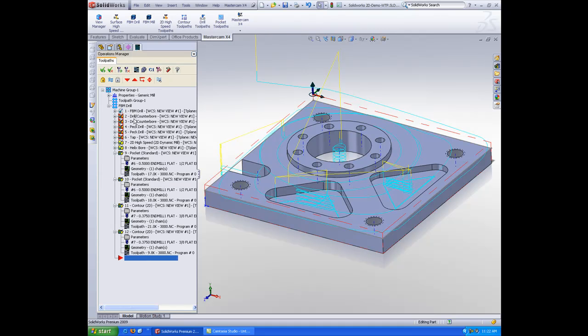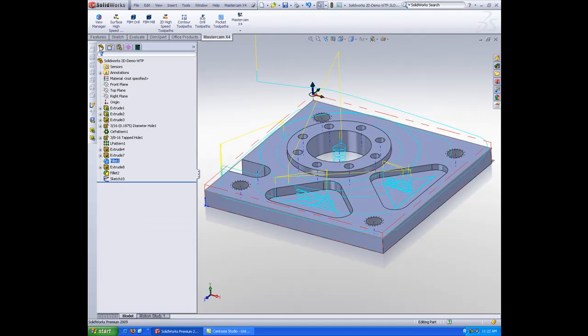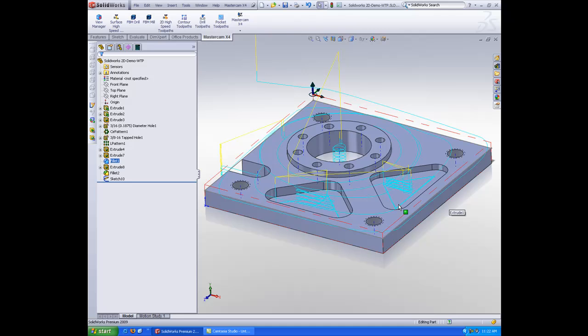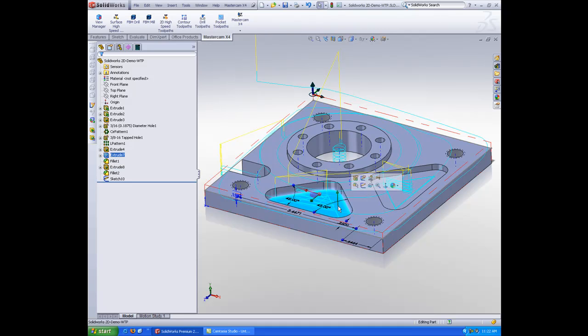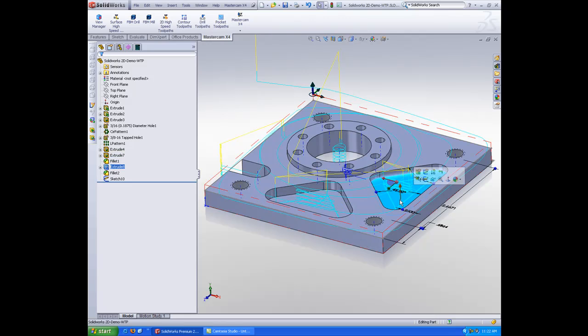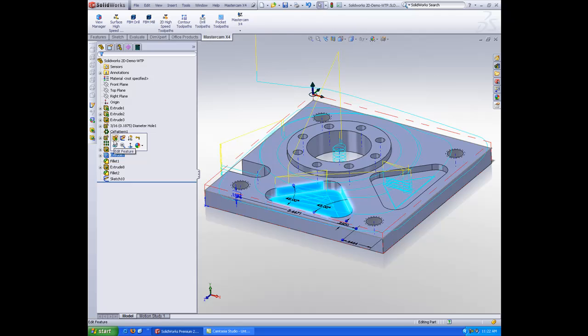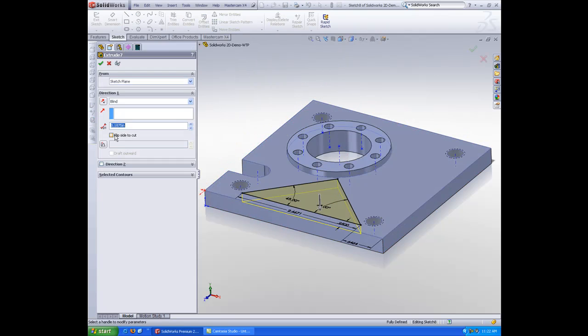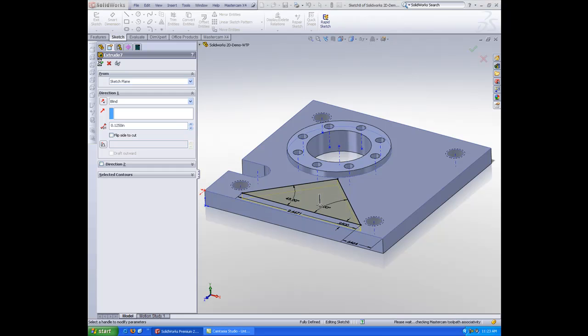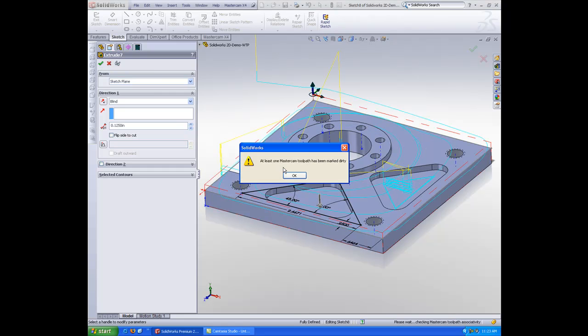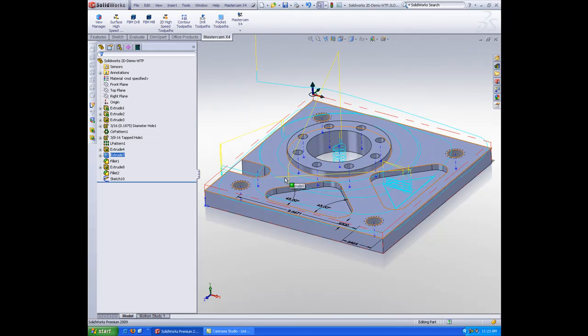Now, you can see here, it has dirtied my operations. Let's make a few other changes before we regenerate this. Let's say that this pocket is no longer this deep. As you can see, this pocket is deeper than that pocket. Perhaps I want them to be the same depth. So I'll go here, and I'll edit this feature, and instead of 187 deep, I'll make it 125 deep. Again, that dirties my operation.